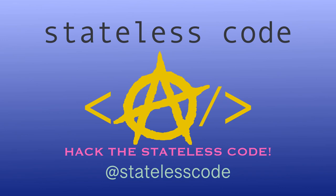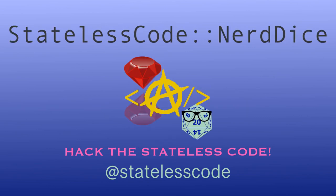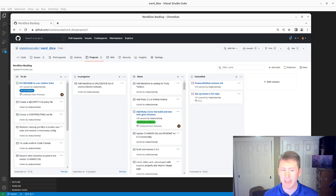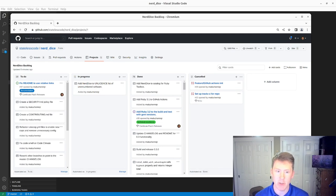At the Stateless Code, Nerd Dice. Welcome to the Stateless Codecast. This is episode number 90 in our series Create a Ruby Gem, Nerd Dice.